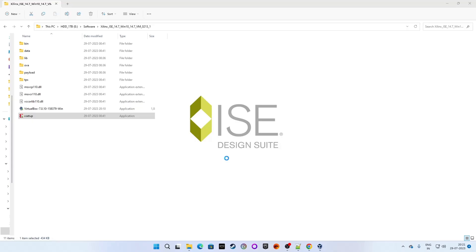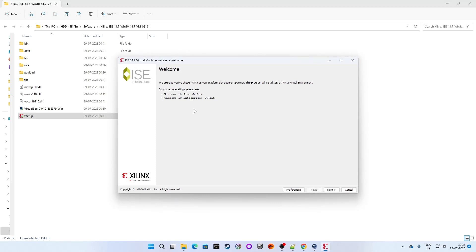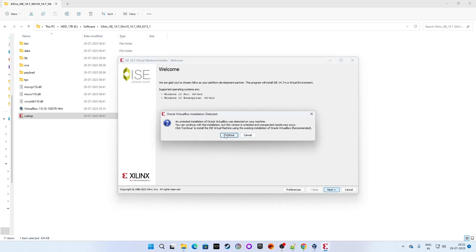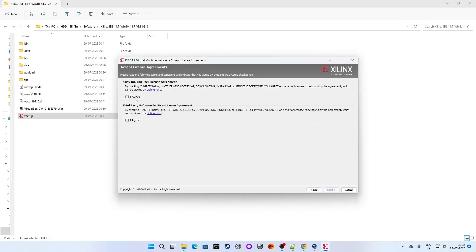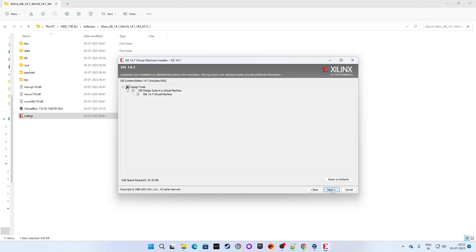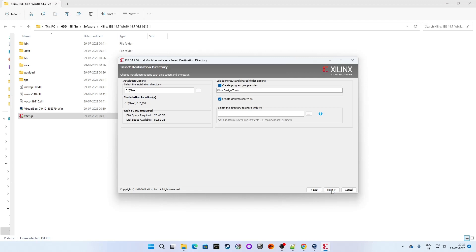Wait for a while as it starts up. The welcome window has popped up — click Next. Hit the 'I Agree' button, then hit 'I Agree' once again. If you want to read the terms and conditions go through it, otherwise just click 'I Agree', then click Next and click Next once again.